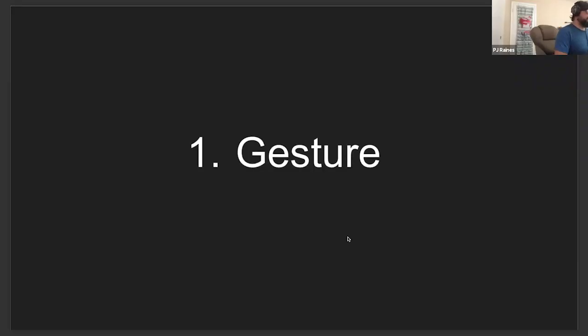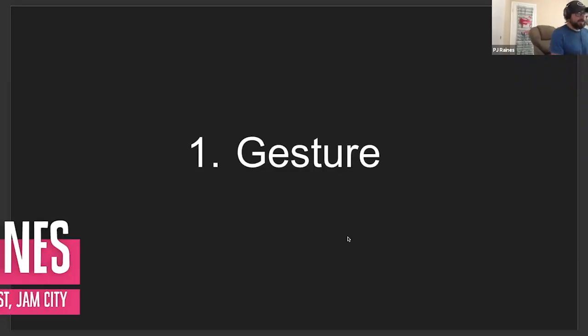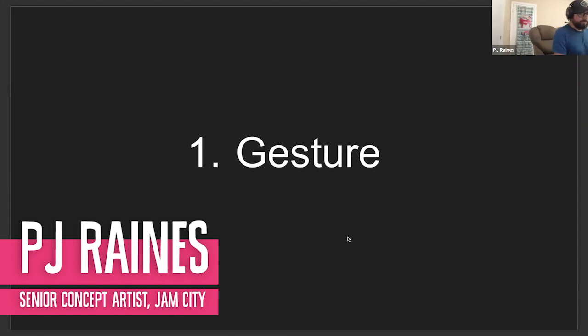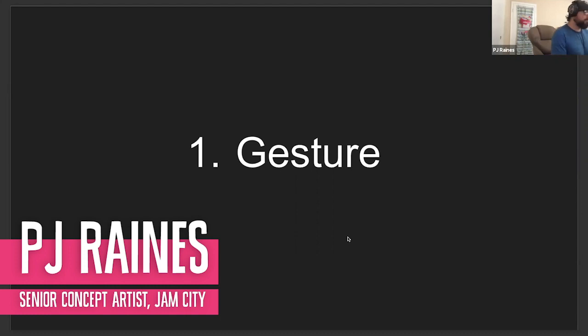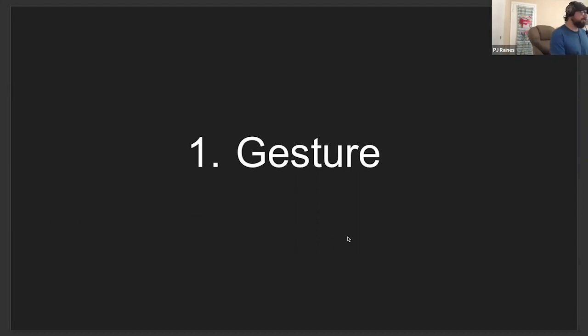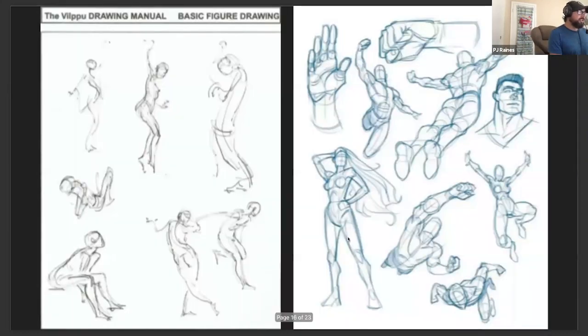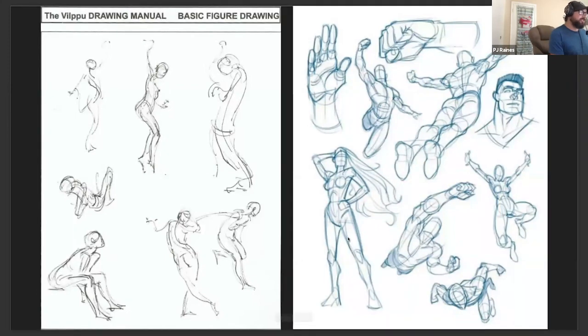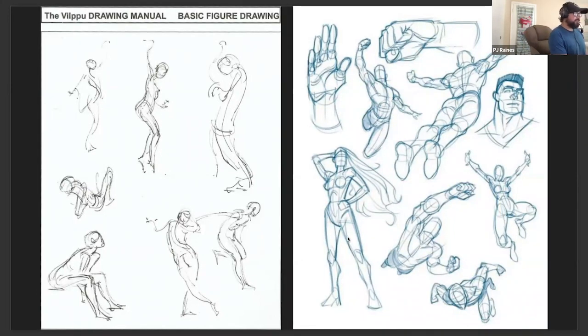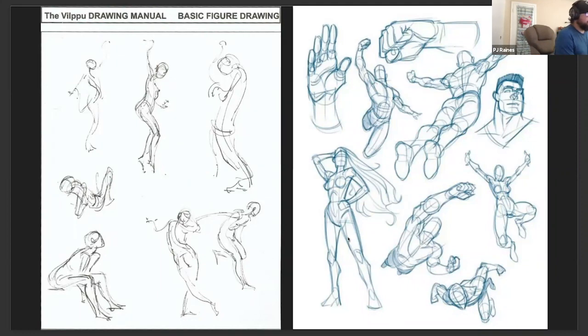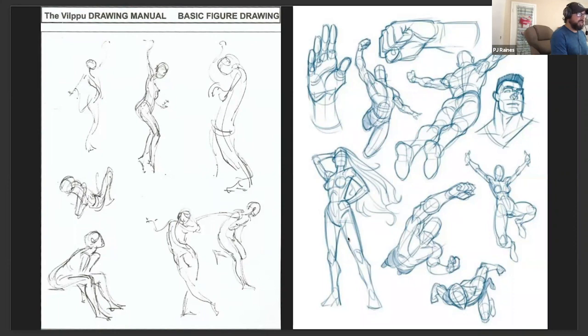This is stuff that I recommend people think about when I'm doing concepts or especially characters. Gesture is a big one. Gesture is really about that stick figure and about that initial laying in of the center lines and the line of action for where a character is going to go.